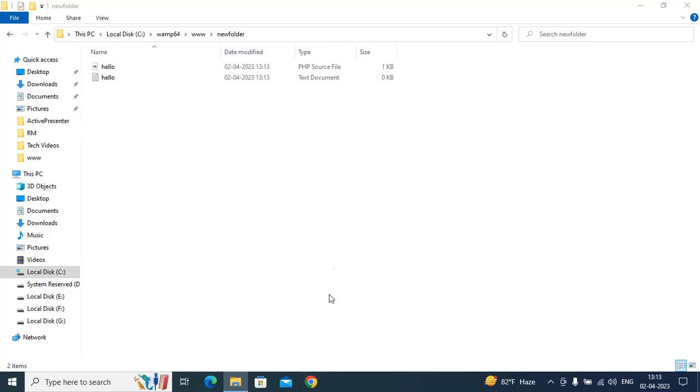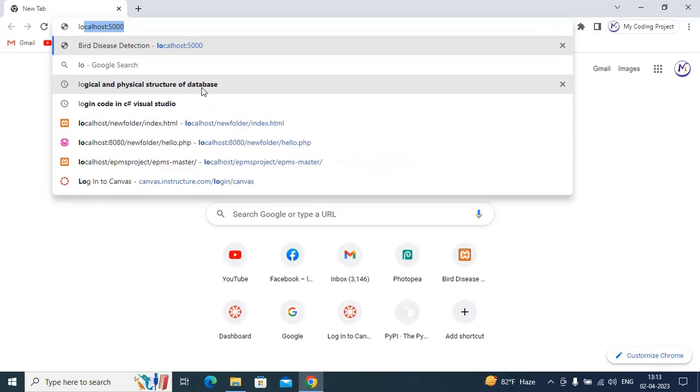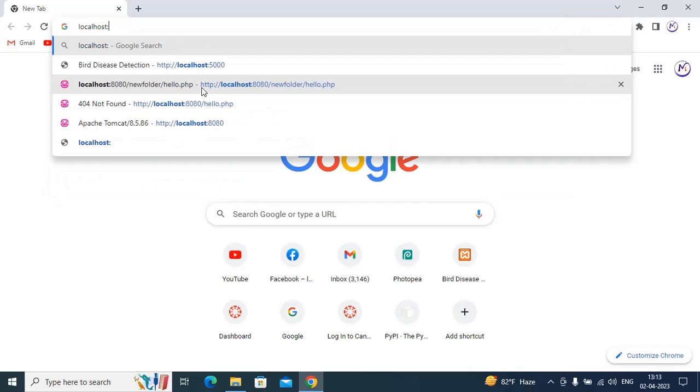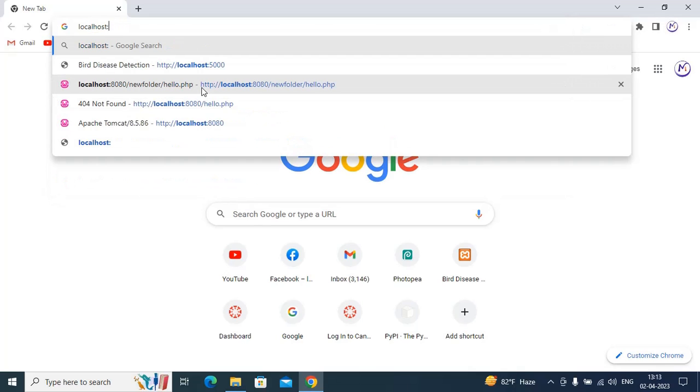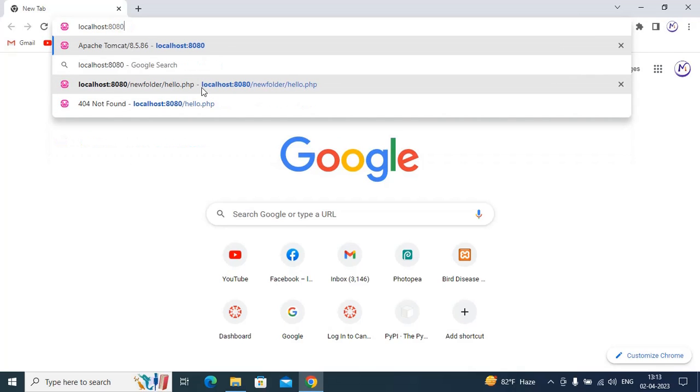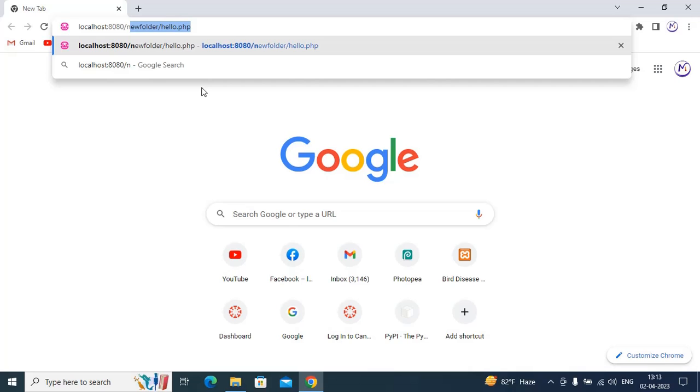Now go to any browser and type localhost colon 8080 slash folder name, then hello.php.